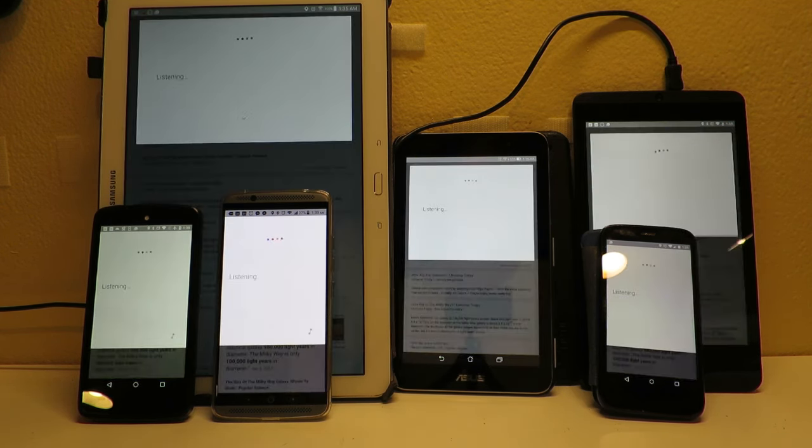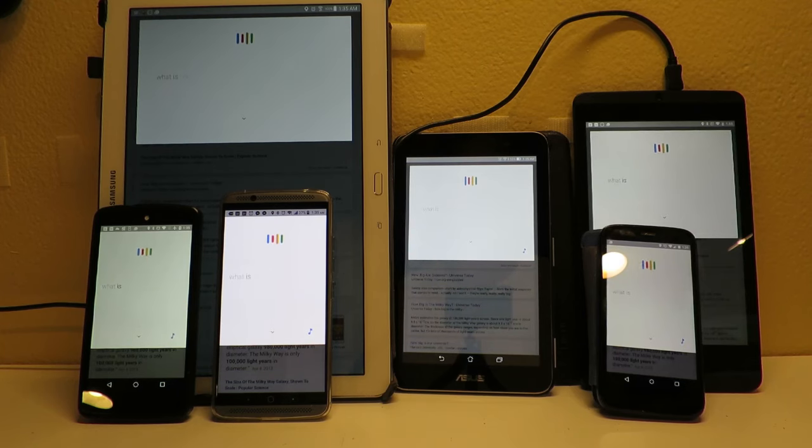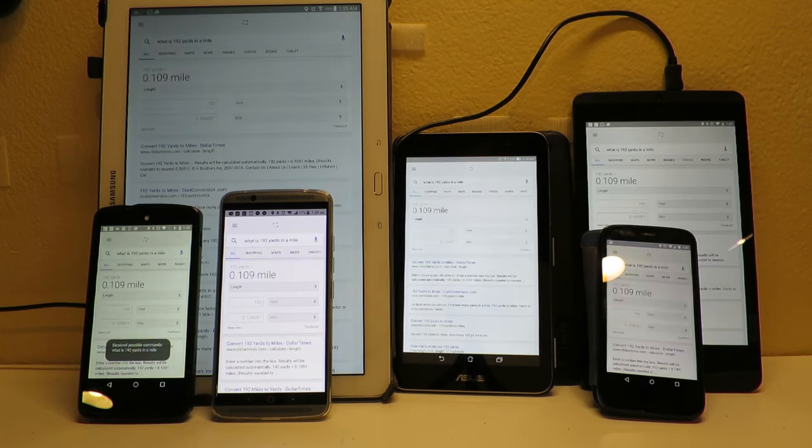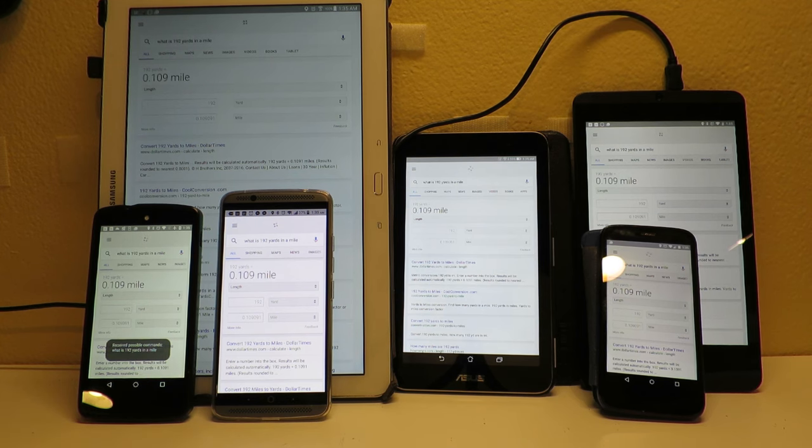Okay Google, what is 192 yards in a mile? 192 yards equals 0.109 mile.